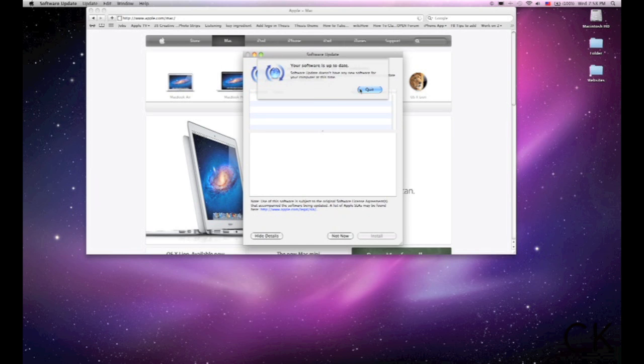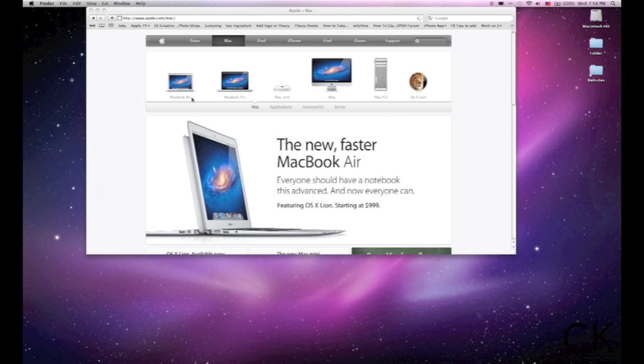As you can see here, I don't have any updates, but if I did, they would appear along here on the left and there would be a box, a little check box, and I would just say install, and it would run everything. This is the first thing you want to do. You want to check your software updates.